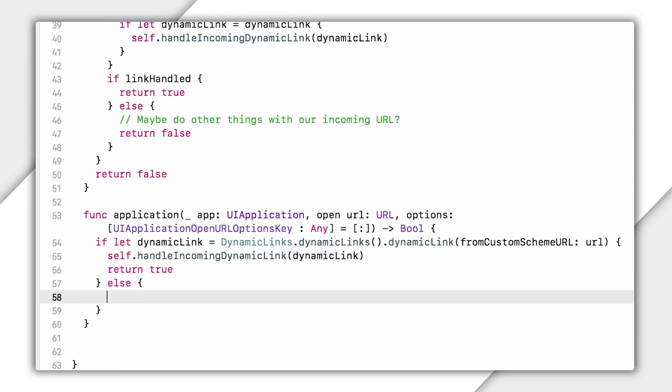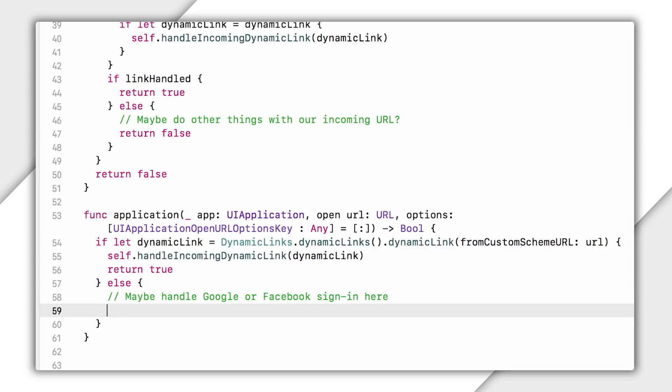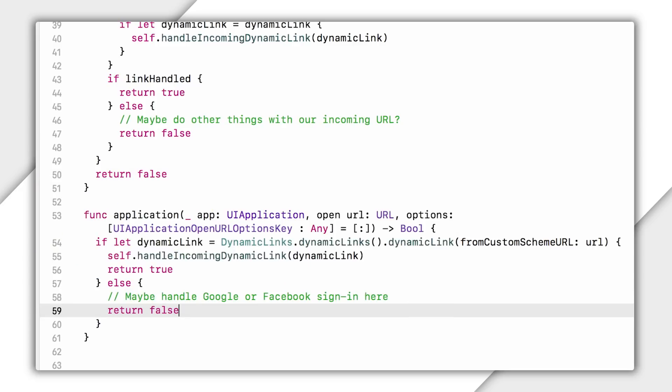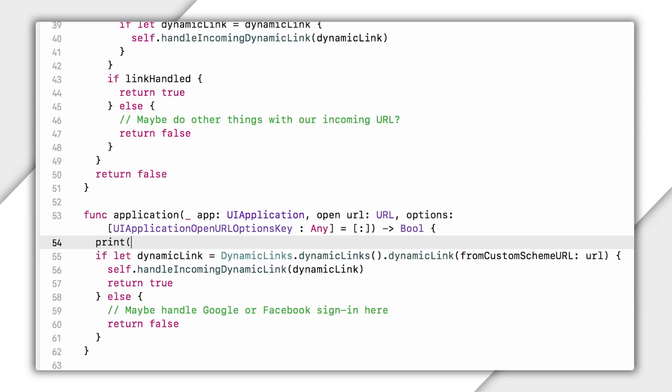Now, if this method doesn't return a dynamic link object, that probably means this is some other URL, maybe like a URL that I get from Facebook or Google sign in. So I'll probably want to pass this off to other parts of my code that could handle it. Oh, and you know, while I'm here, I'm also going to print out a little debug info so that I know that I've received a link through a custom URL scheme. All right, now to test this, I'm going to simulate the process of clicking on the link and installing my app for the first time.